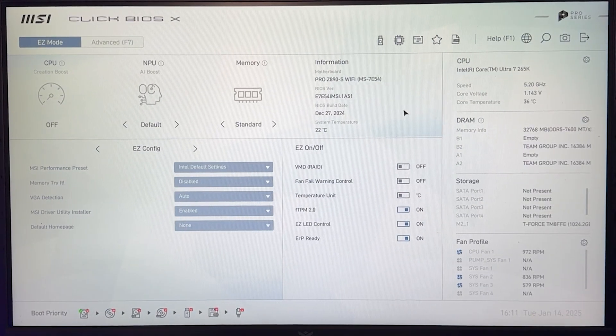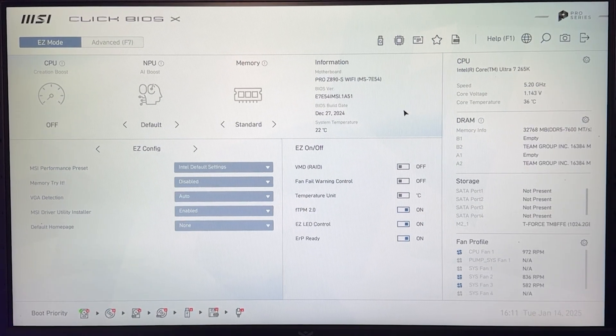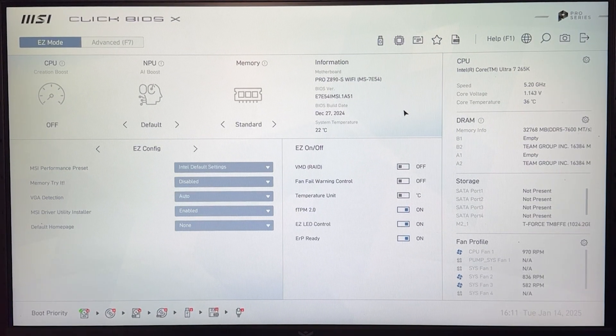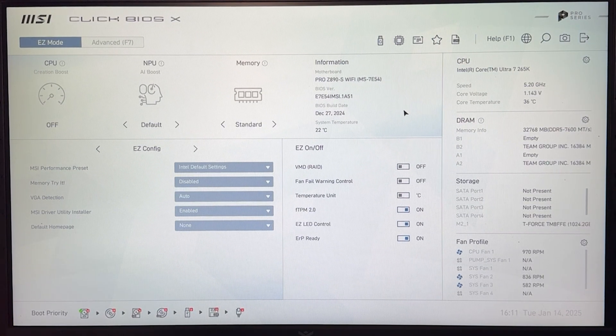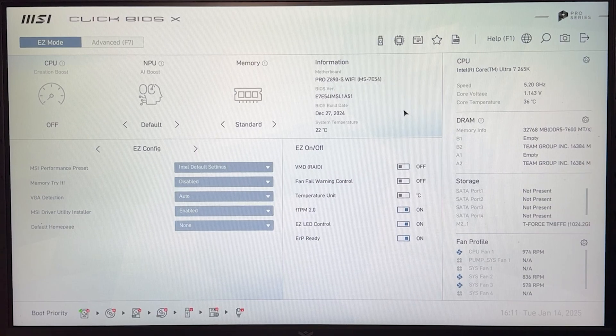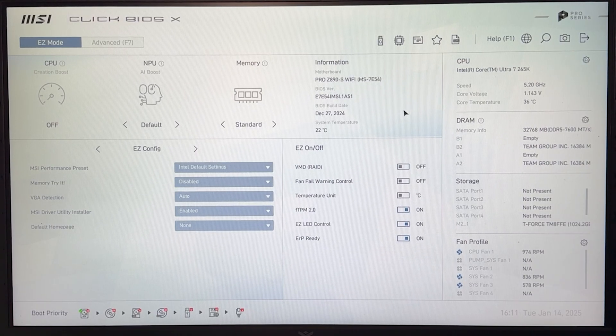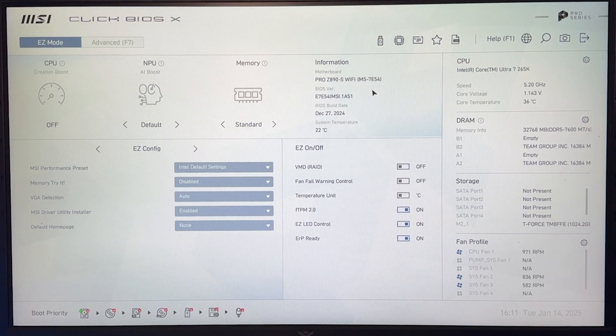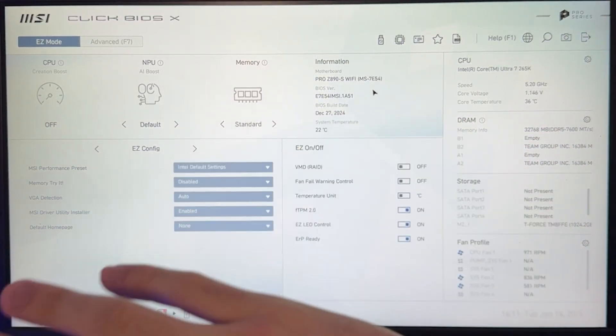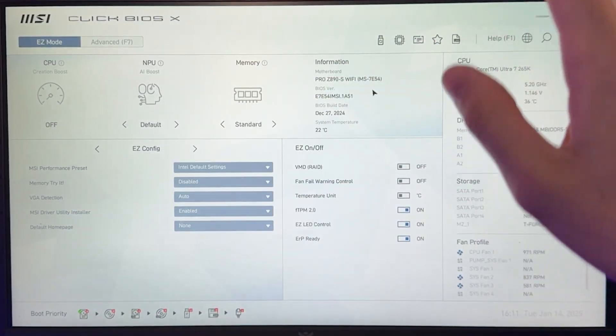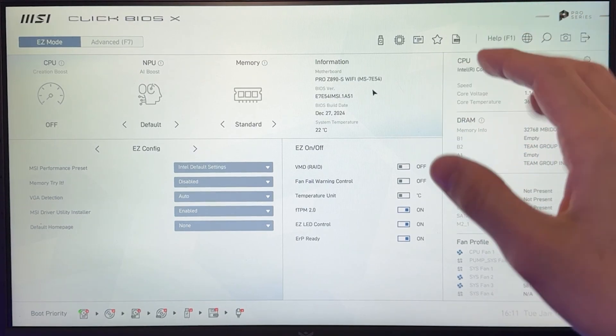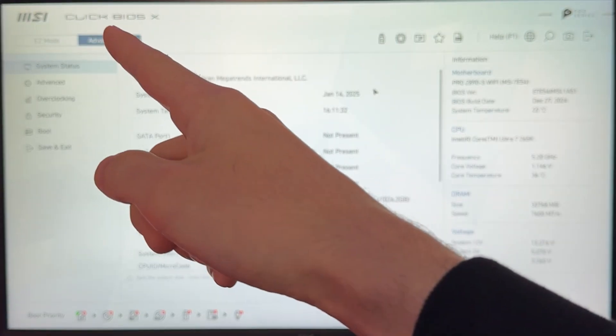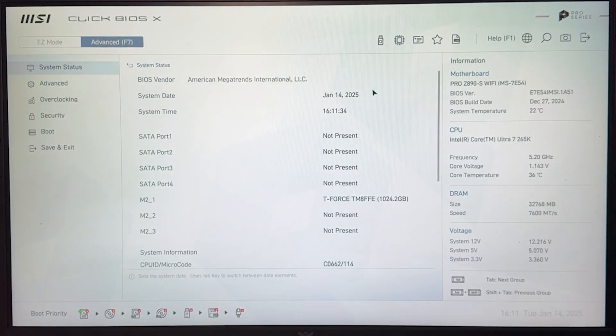So here we are in the BIOS for our overclocking tutorial. Now, the first thing we want to do, if you're thinking about overclocking, is going to be enabling your XMP, which is going to be completely unrelated from our actual overclocking. So let's go into advanced mode, which in my case, it's F7.